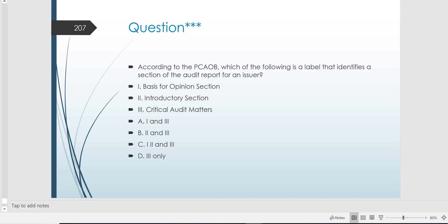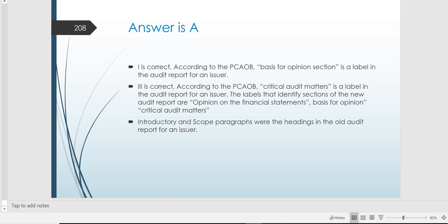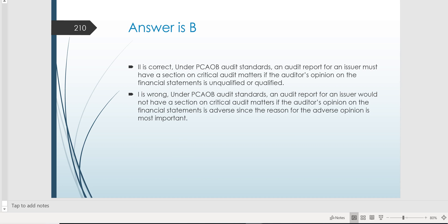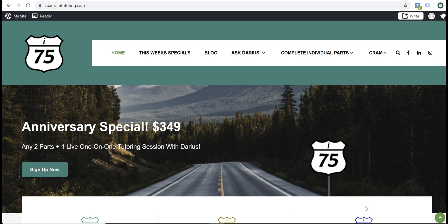Here's a good example of a question you might see because it's so new. According to PCAOB, which of the following is a label that identifies a section of the audit report for an issuer? Is one section labeled 'Basis for Opinion'? Yes — number one is right. Is one section labeled 'Introductory Section'? No. Is one section labeled 'Critical Audit Matters'? Yes. So the answer is one and three — answer choice A. Under PCAOB audit standards, an audit report for an issuer must have a section on critical audit matters if the opinion is adverse? No. But if it's qualified? Yes — letter B is the answer. This is Darius Clark from CPAexamTutoring.com, home of the I-75 CPA review course, saying good luck with your audit exam.